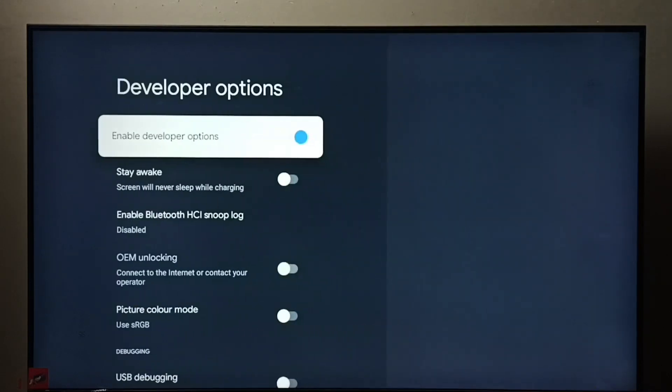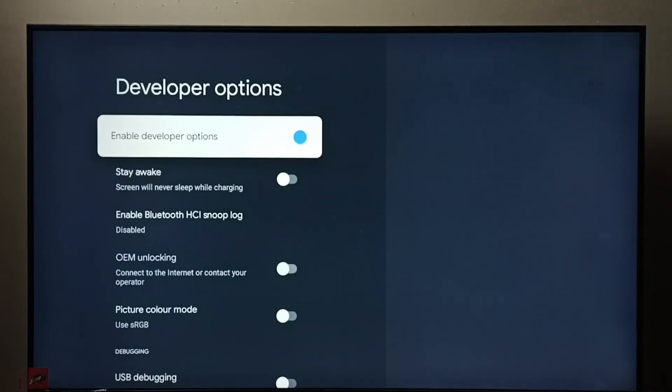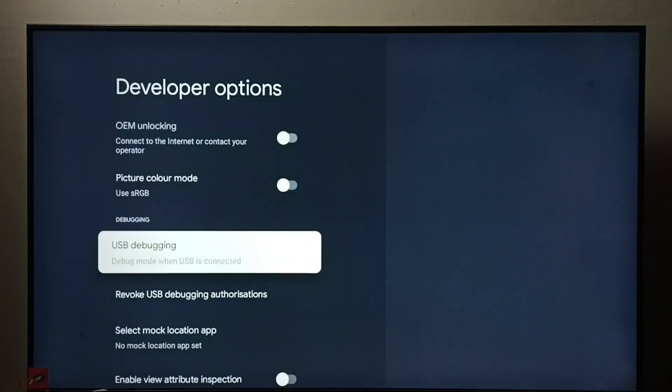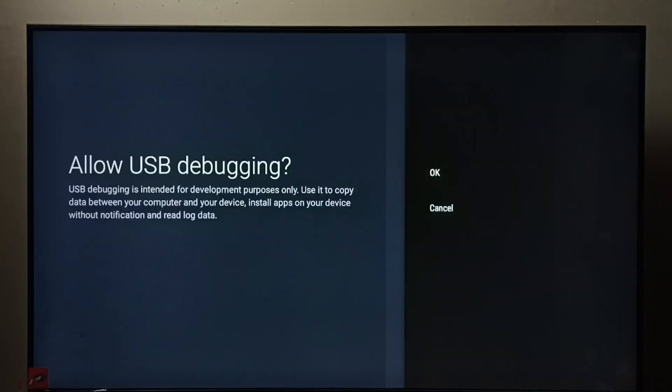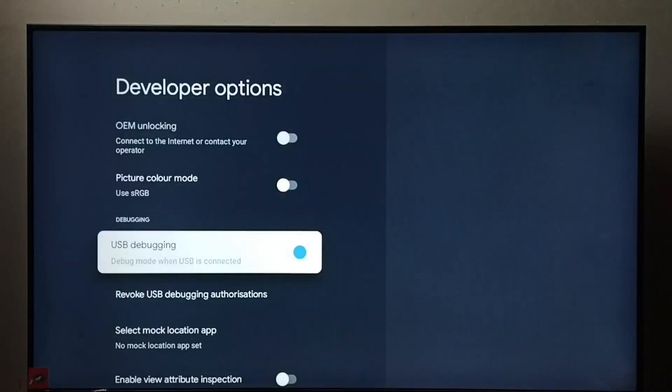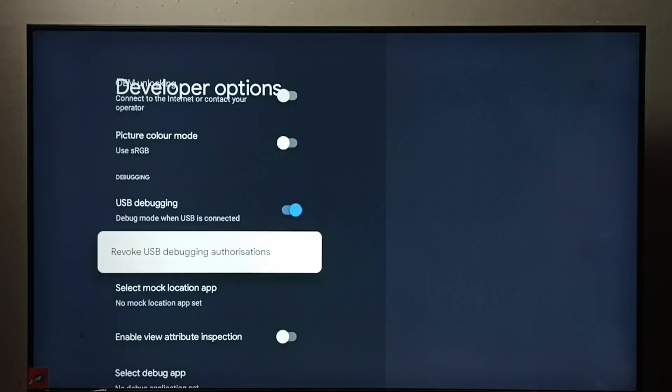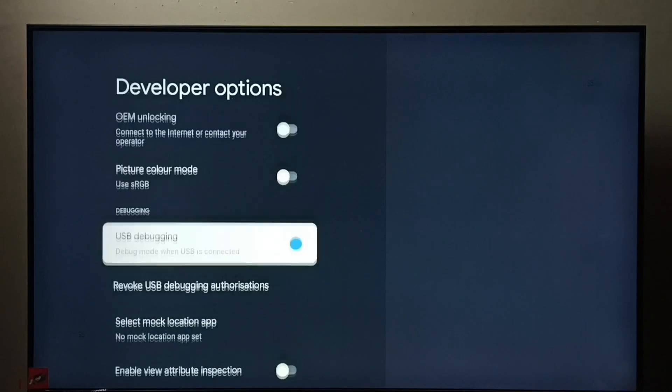Select it. So these are the list of developer options. From this list we can select one option, then we can enable or disable it. See, right now I have enabled USB debugging mode.